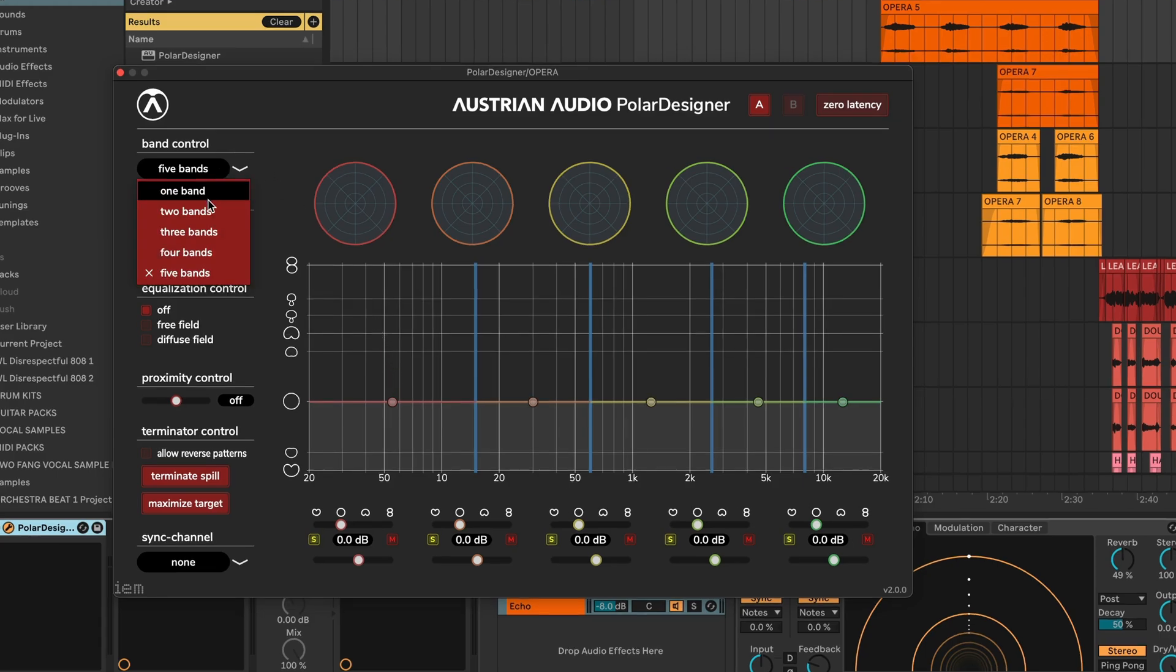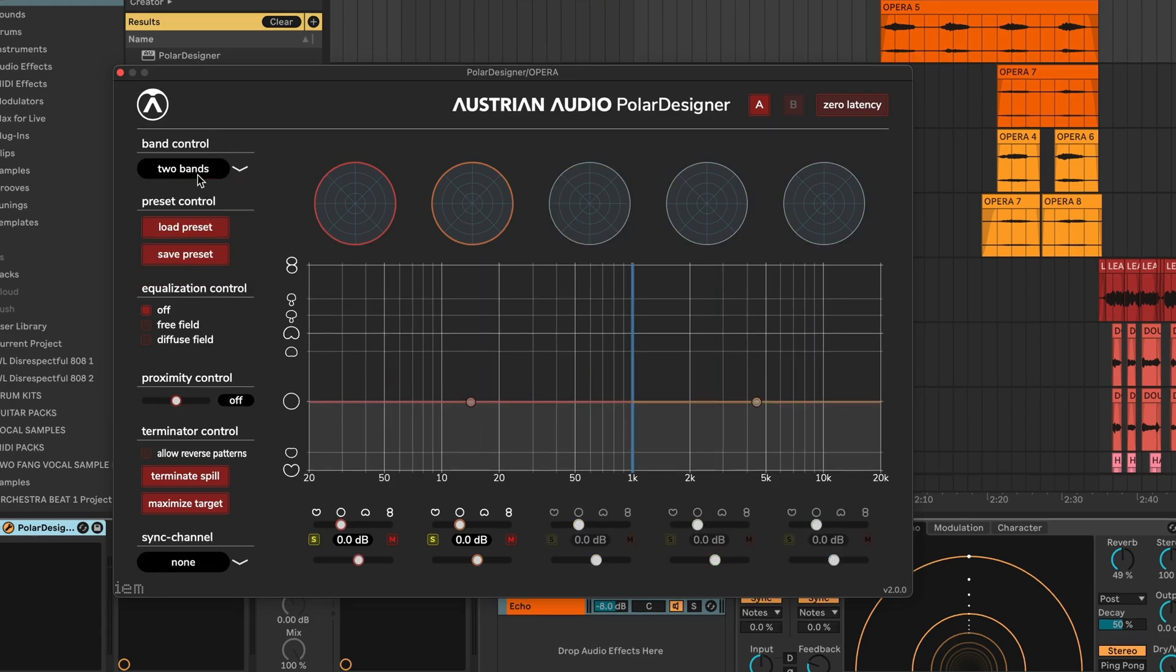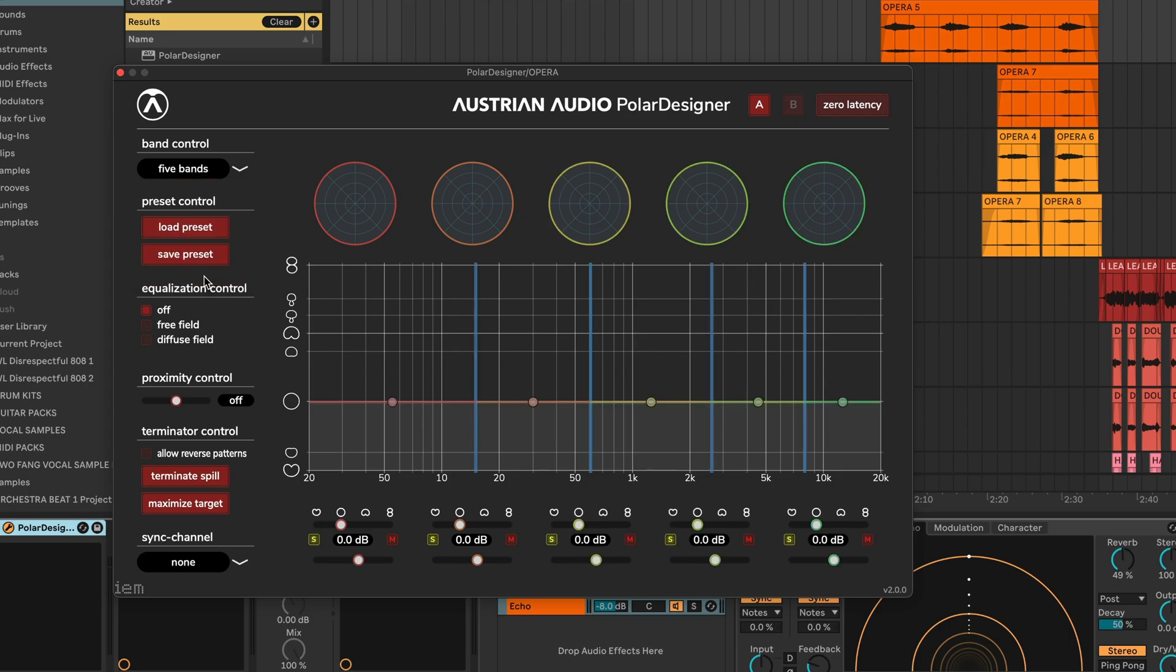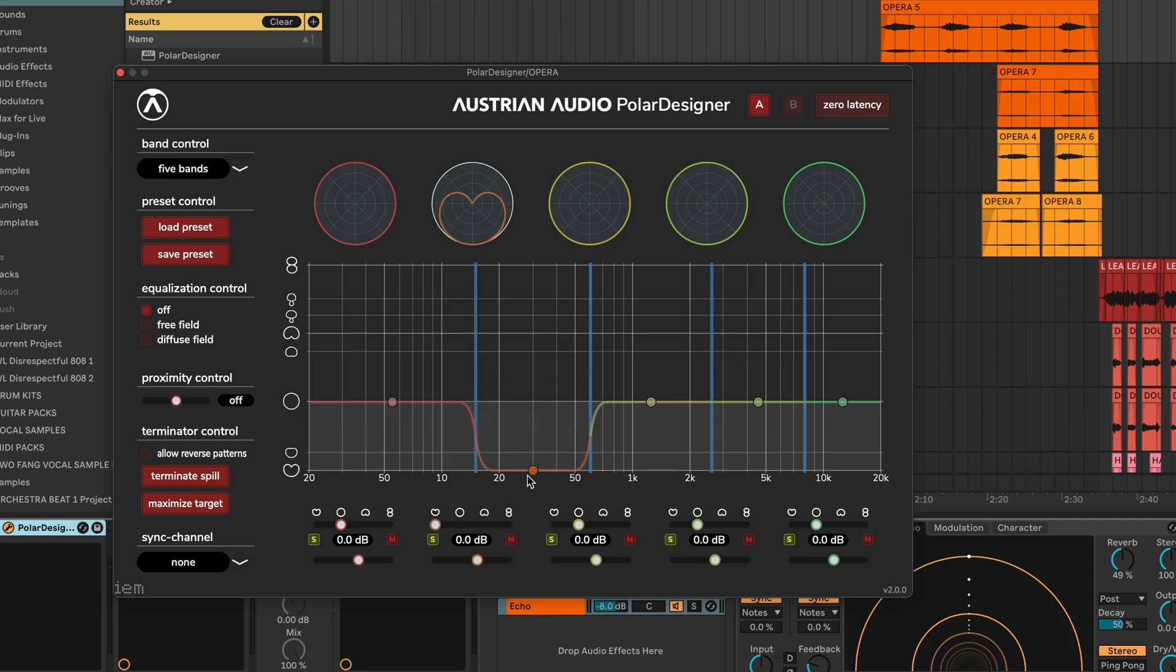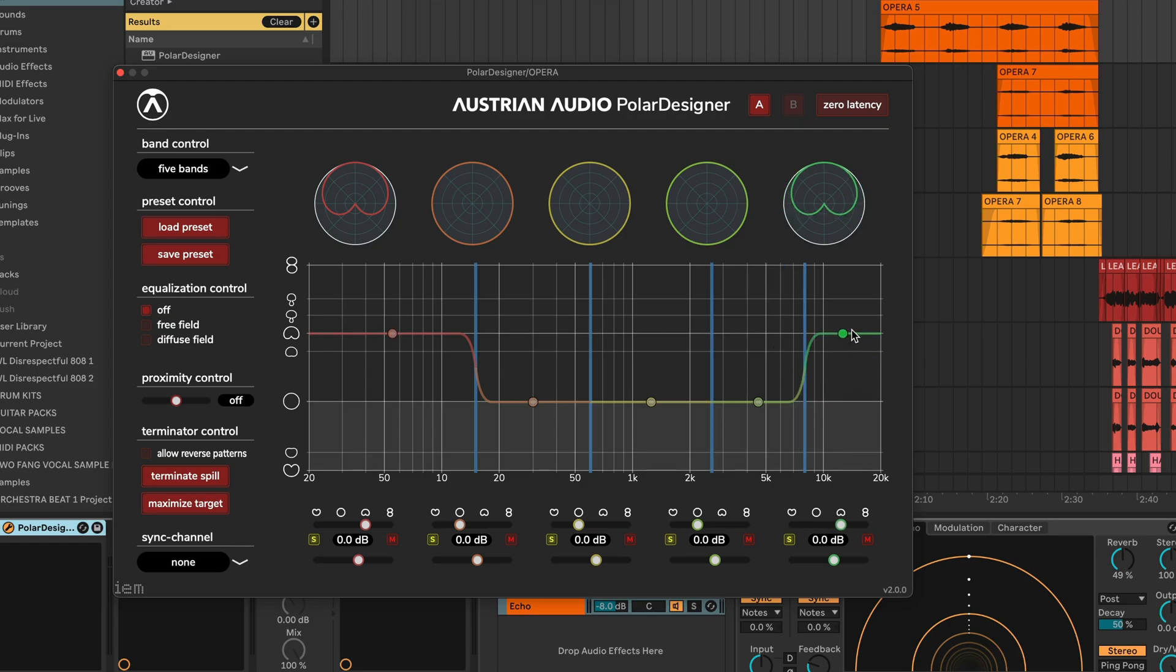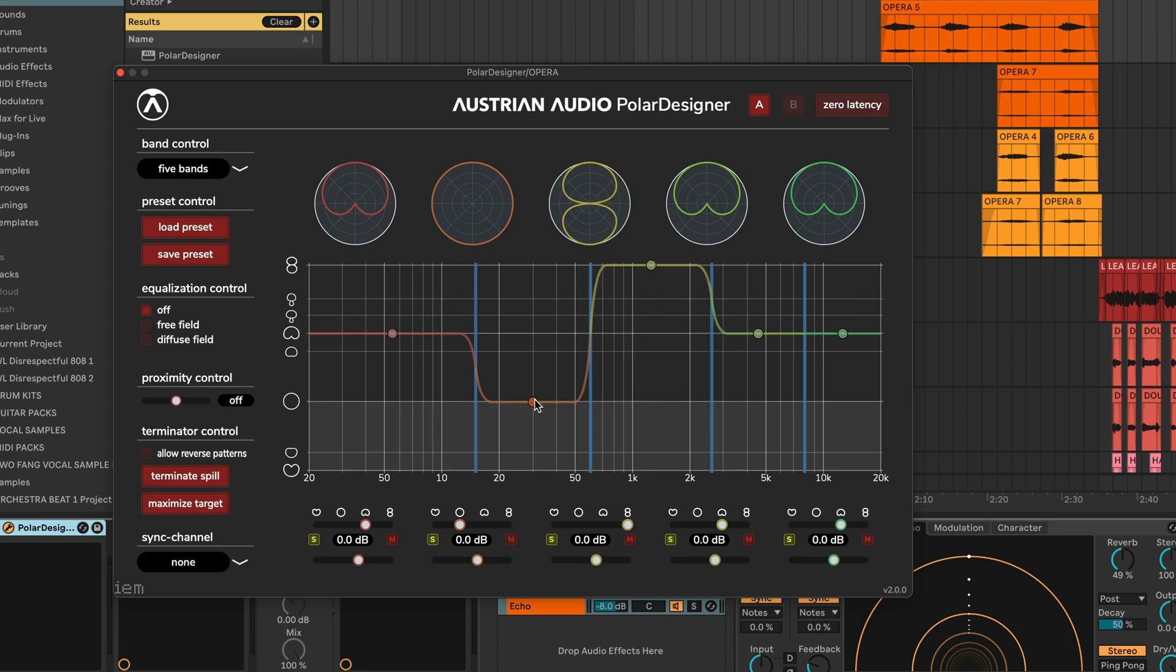First, it divides your signals between one, two, three, all the way up to five bands. And the most unique feature about the Polar Designer is that it lets you choose different polar patterns in different ranges of the spectrum. So for this vocal, I'm going to try and dial in a cardioid pattern on the low end, cardioid in the high end, and then let's try a figure-eight pattern in the mid-range. This is going to give us the most stereo width.